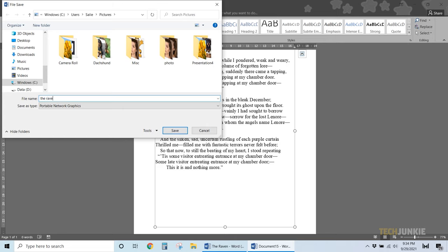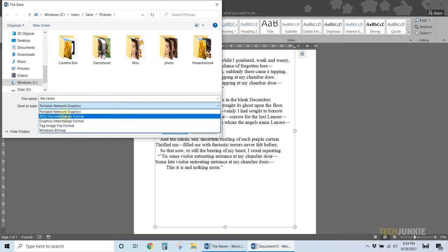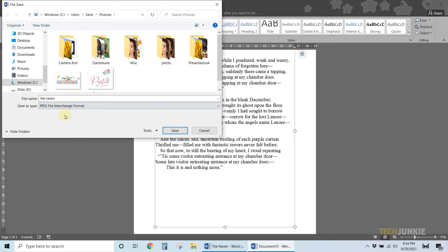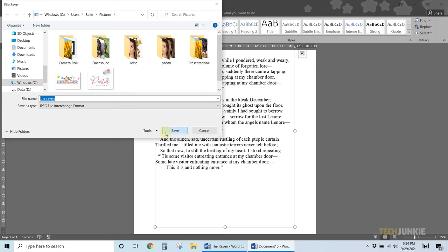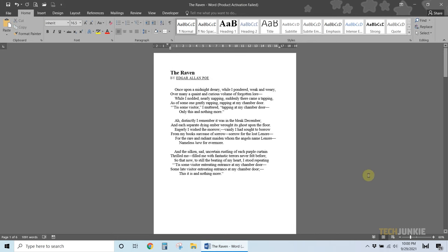To save it as a PNG file, select portable network graphics from the drop down menu. To get a JPG file, select JPEG interchange format. To get a GIF, select graphics interchange format. Once your format is set, click on save to save your document as an image.